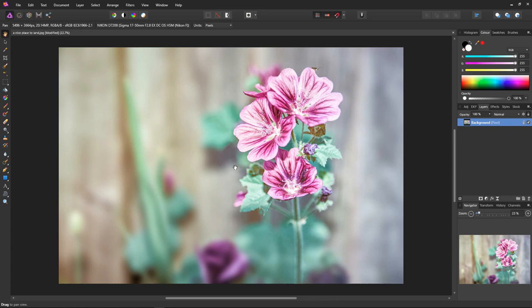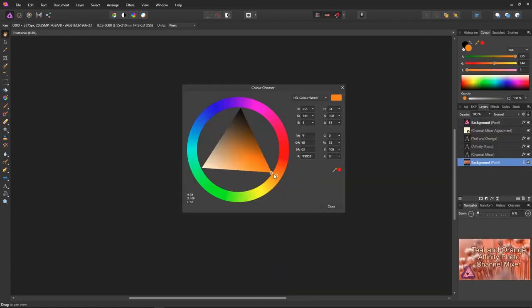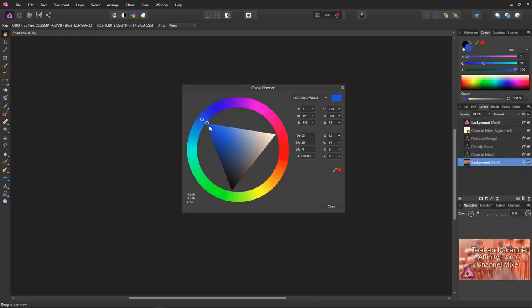The teal and orange look is extremely popular, being used in movies, TV programs, photographs of all genres, and countless other media platforms. Teal and orange works because we naturally recognize a healthy skin glow as being a pink-orange color, and the opposite color on the color wheel is teal. Opposite colors on the color wheel tend to complement each other.